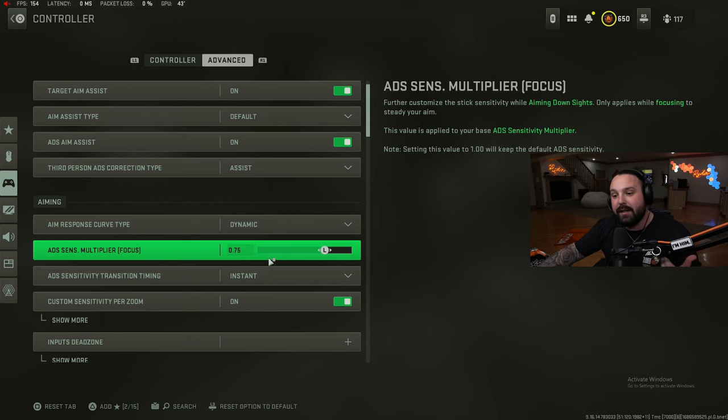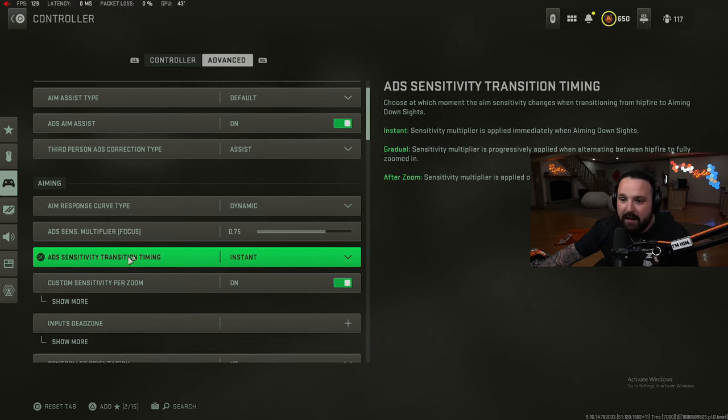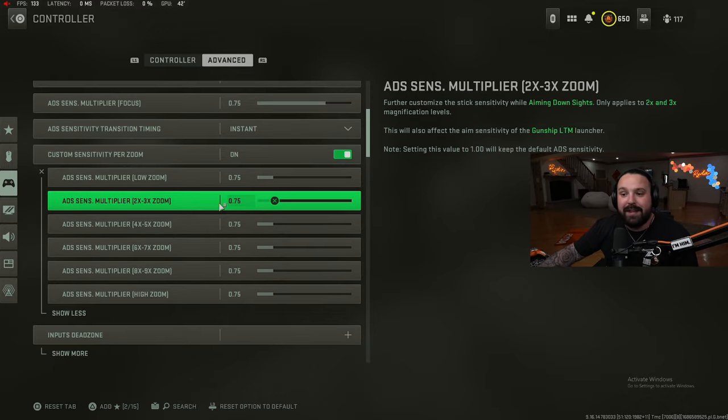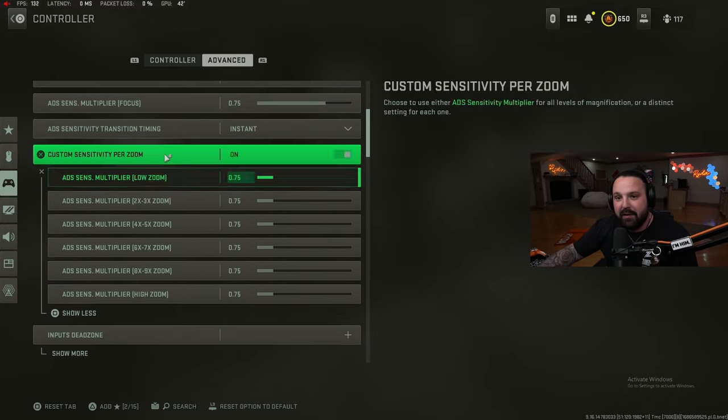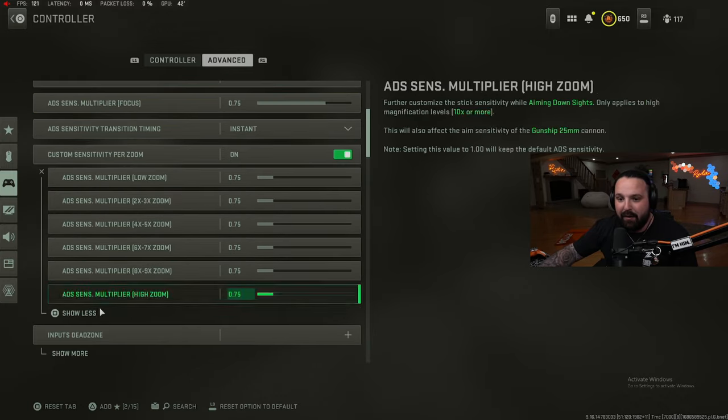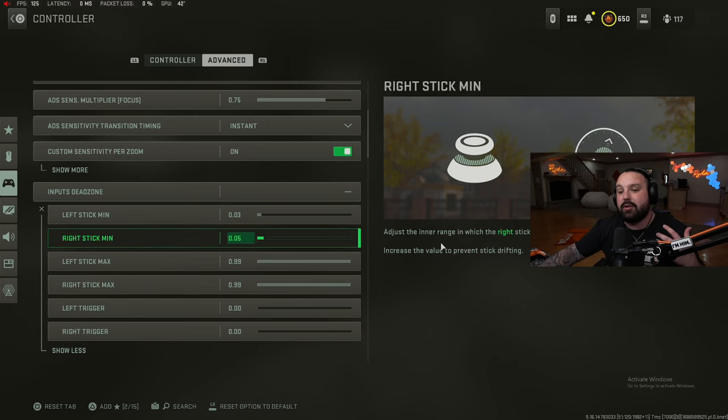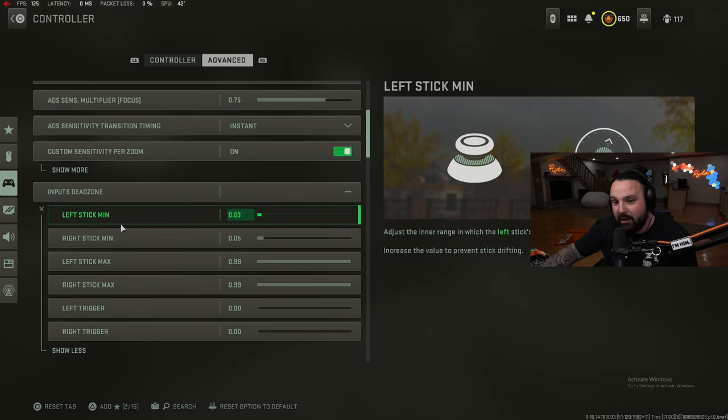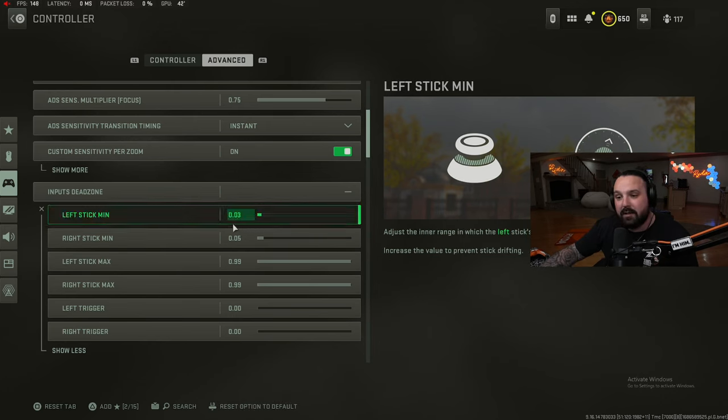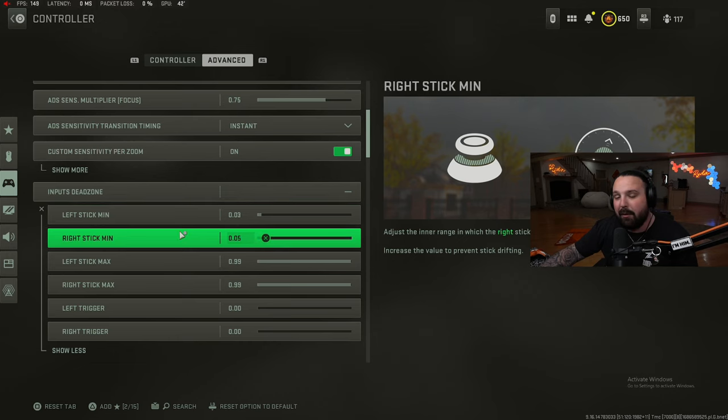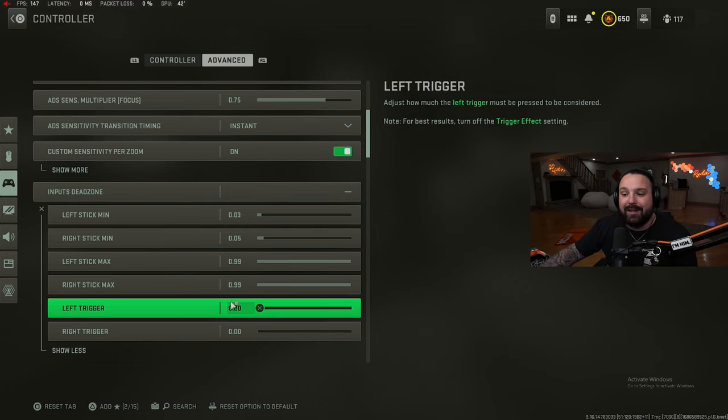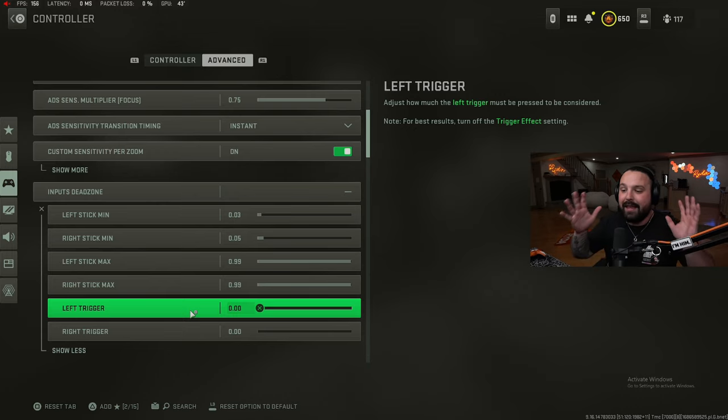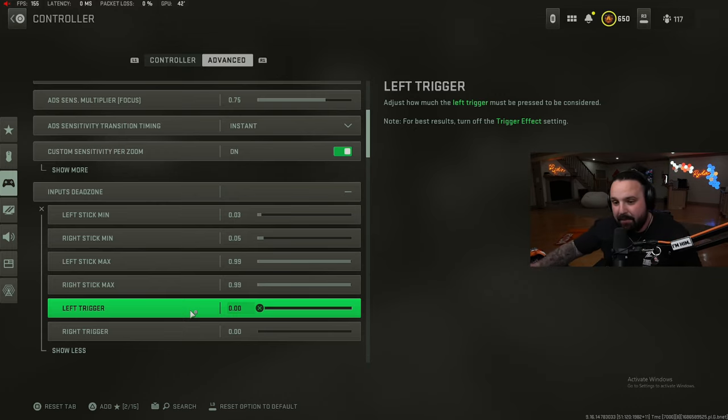ADS sens multiplier again: 0.75 when you are ADS. ADS sensitivity transition: instant. Custom sens per zoom: 0.75, just reiterating what we have up here. Input dead zone: this is strictly controller based for your left and right stick minimums. My left is on 0.03, my right is on 0.05. For the triggers, on everyone's controller, this should be zero. As soon as you touch the trigger it's going to activate.